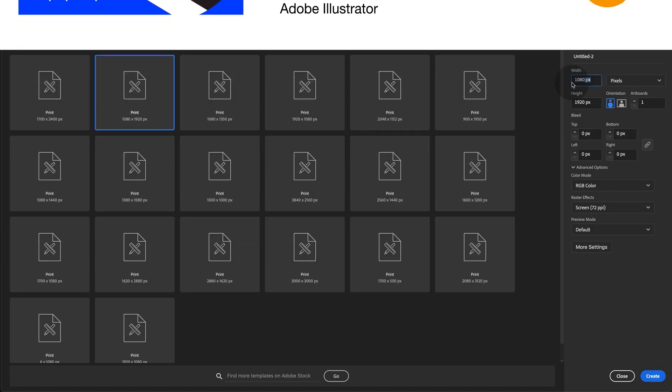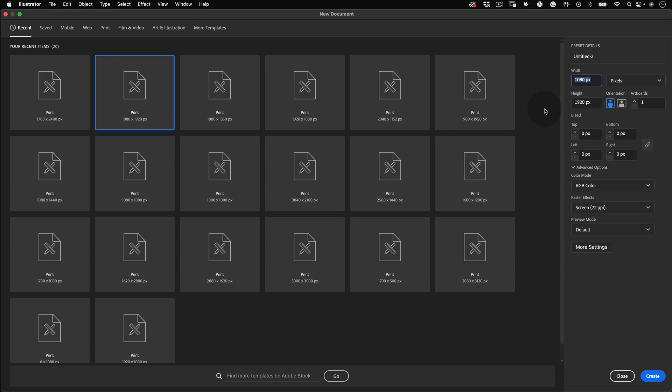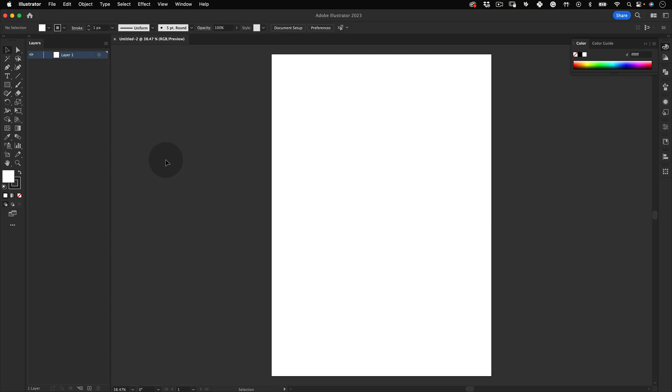First thing, let's set up our document. We are going to use 1700 by 2500 pixels in RGB mode and press create.